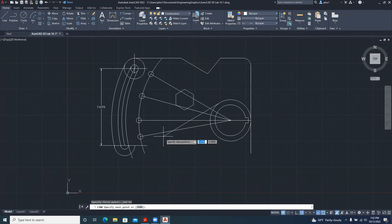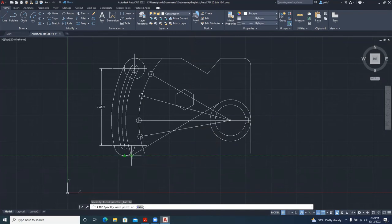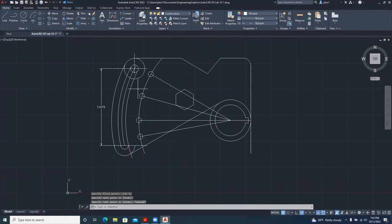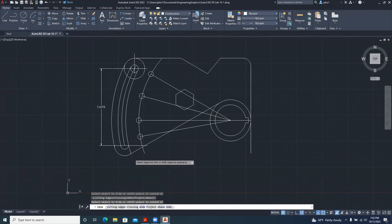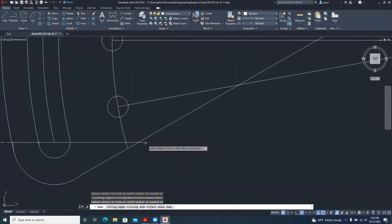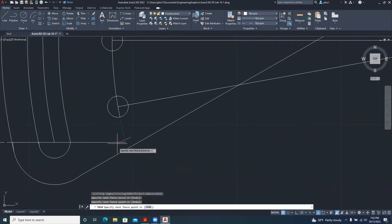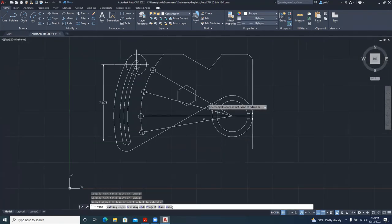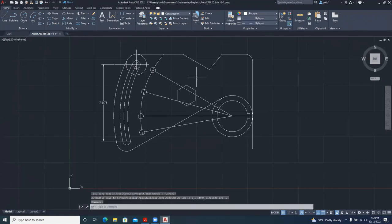In order to draw that tangent, I'll go for Line. Once we have the line, do Shift and right-click, then select Tangent. Pick a point here, then come down to make it tangent to this circle. When we do that, we trim, and trim this off.